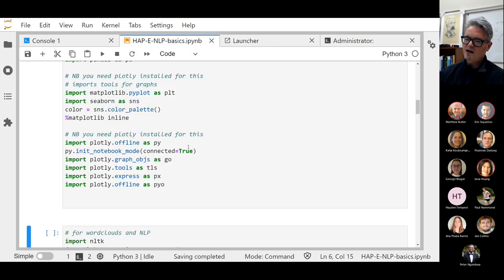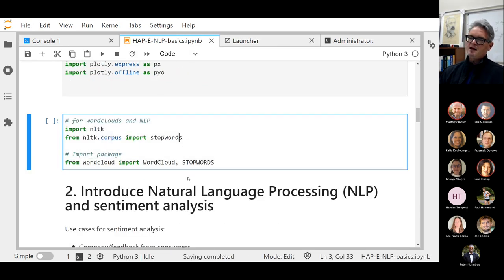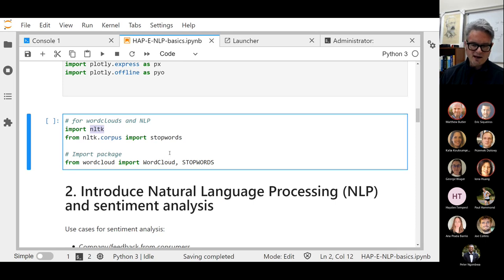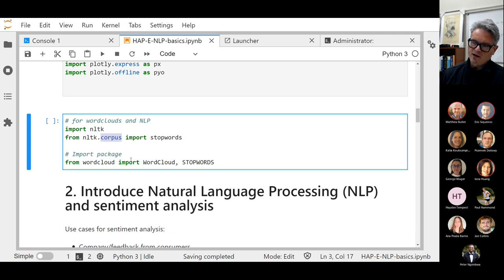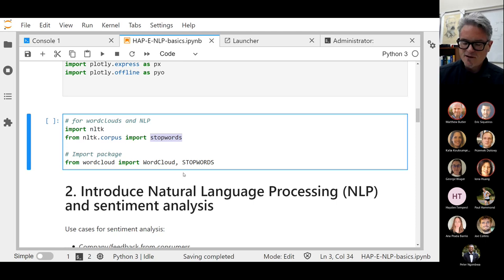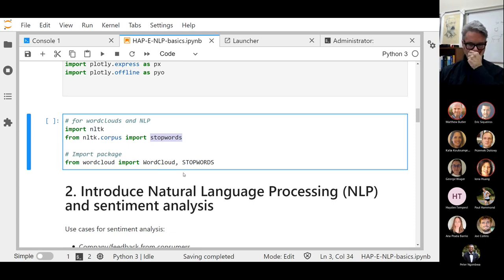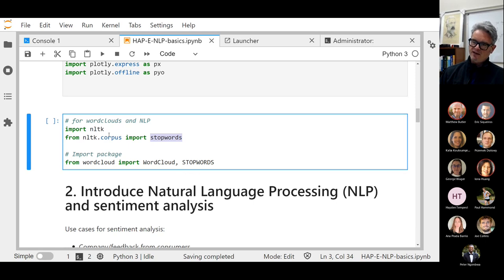Now we'll also need the NLTK package — the Natural Language Toolkit — which is one of the big ones. From that we're going to import what are called stop words. We'll briefly say in passing that there are some words that are jargon terms associated with sentiment analysis and NLP. One of them that I just love is called 'corpus.'